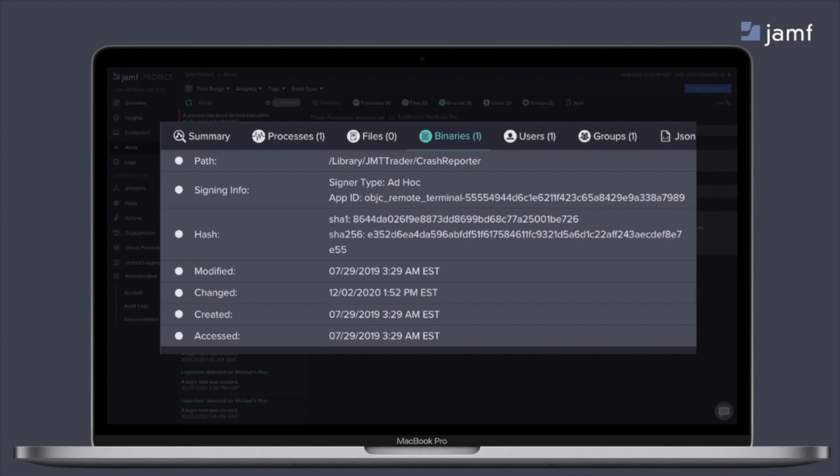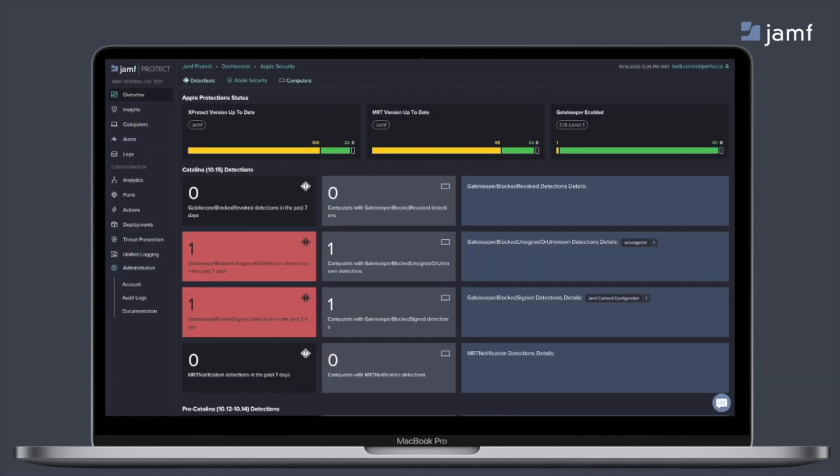Now on the topic of visibility, within Jamf Protect, we take visibility a step further and we have an embedded Apple security dashboard. This is where we've siloed all of the events from XProtect, Gatekeeper and MRT. This allows you to see exactly what's happening and give you more comfort on those native security tools and how they're benefiting your Mac fleet.